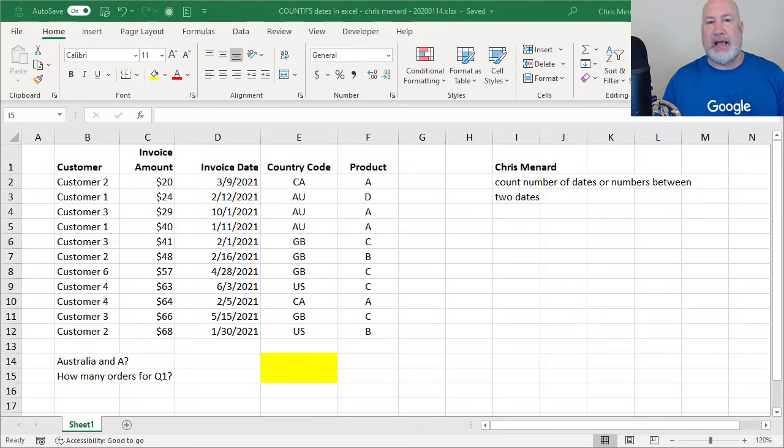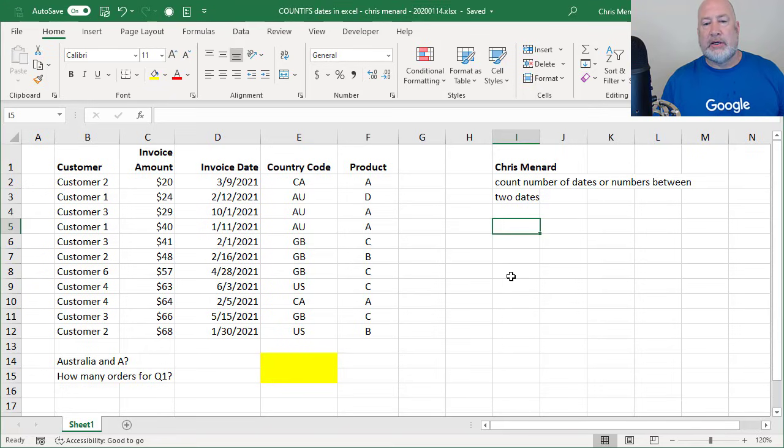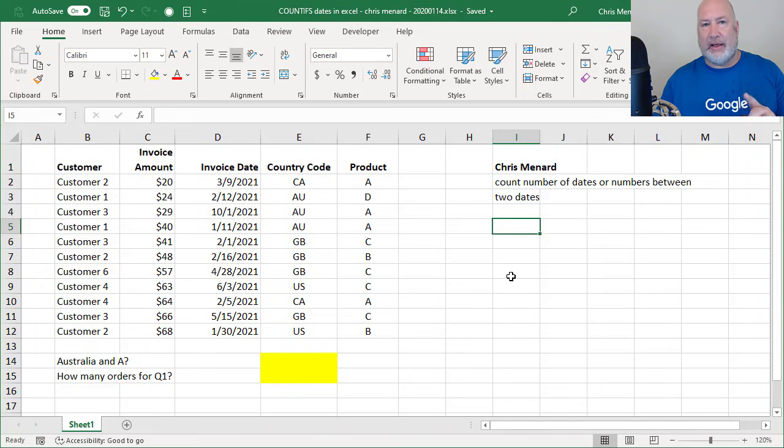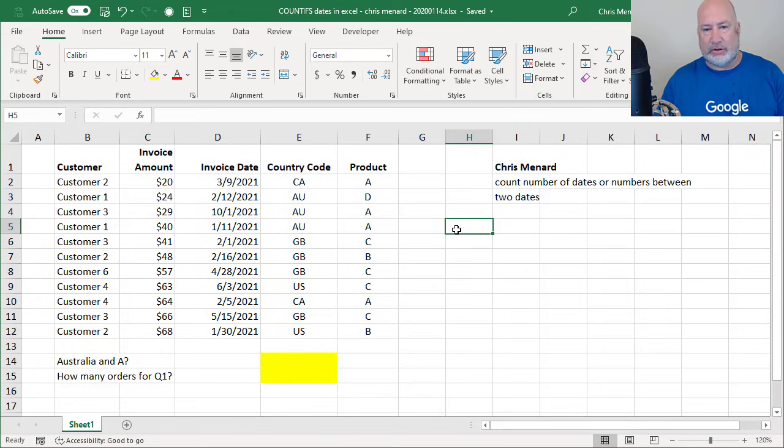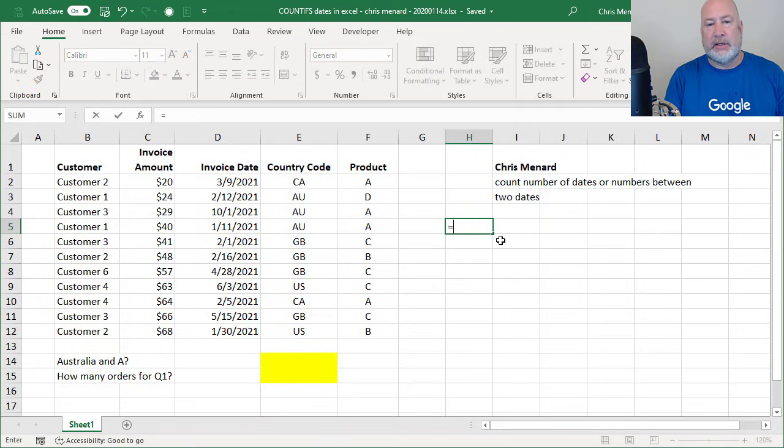So that is COUNTIFS with an S. Before I get started, I'm just going to do one COUNTIF without the S first, so you can see why I'm showing you COUNTIFS.